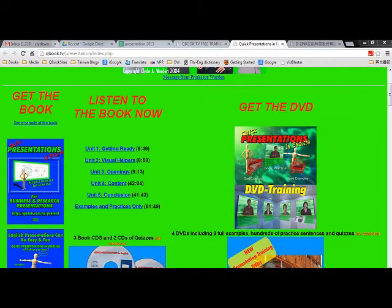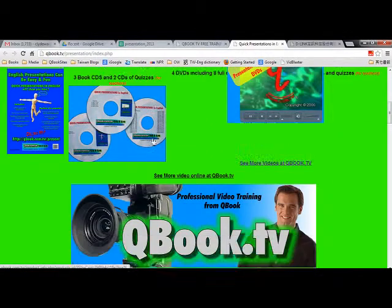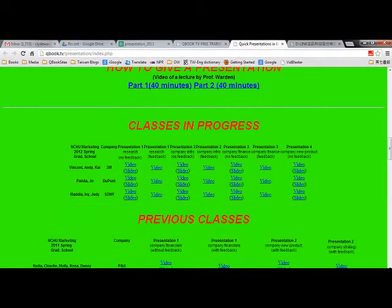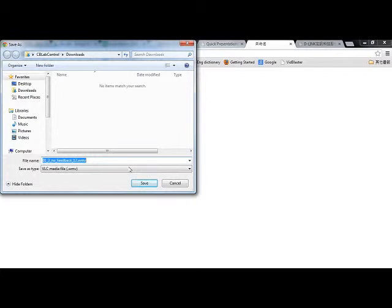Everybody get your groups ready? Put it in the Google Docs. You can come here and look at the videos from before. We have Vincent, Andy and Kai. Yeah, they have it. It's so weird. Video presentation. This is three. Download it.